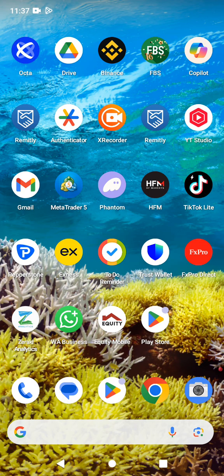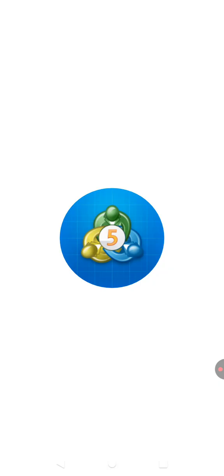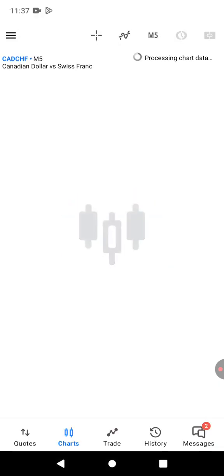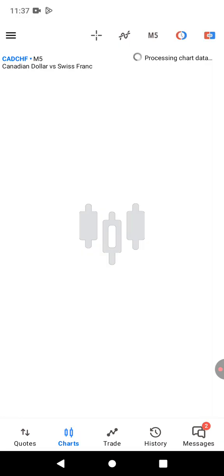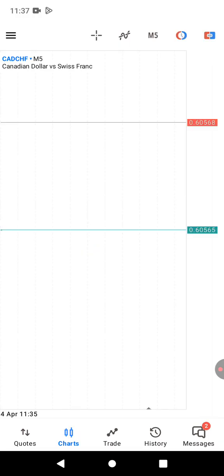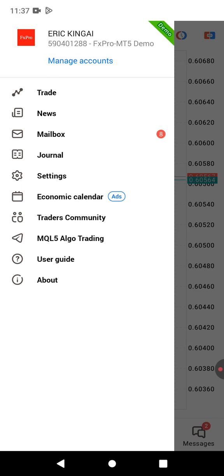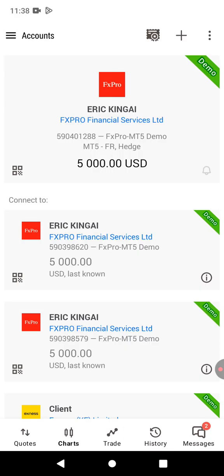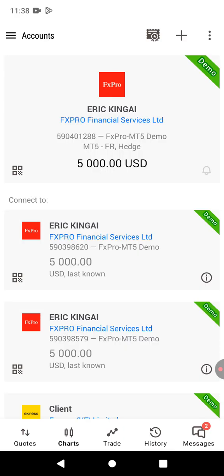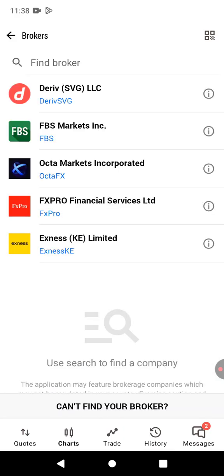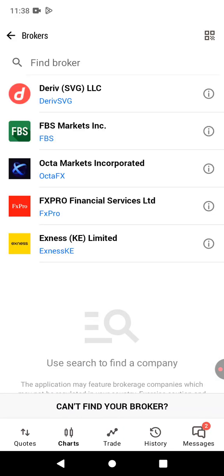We need to go to MetaTrader 5. Just click on MetaTrader 5. While you're here on MetaTrader 5, you need to click on the three bar icon on the top left corner. Then click on Manage Account, then click on the plus button at the top.